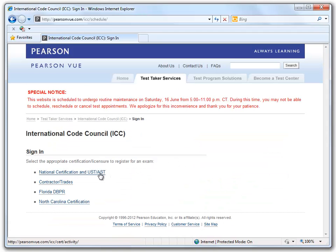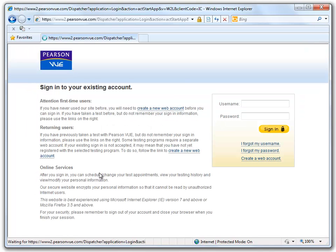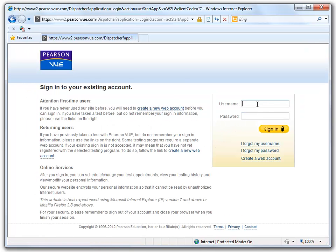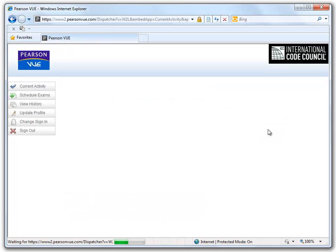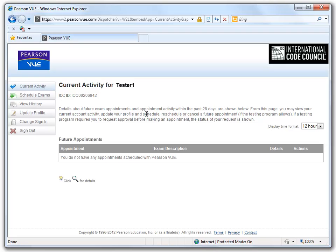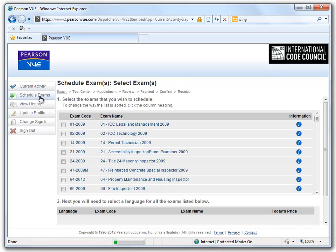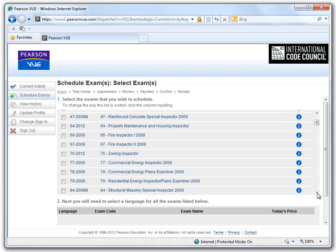From here, we can go to National Certification and UST/AST. We will put in our newly made username and our password. As you can see, we are not currently registered for any exams, so we will click on the Schedule Exam button on the left side of the page. This is the same exam bank that we briefly viewed at the end of our first section after successfully creating our username.